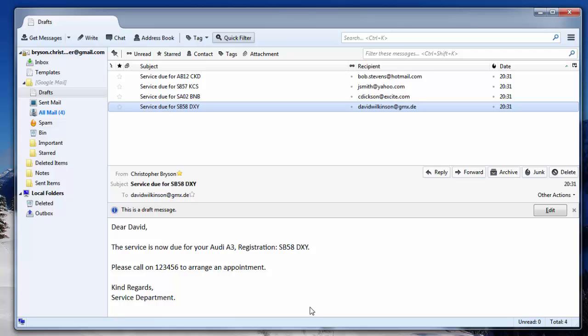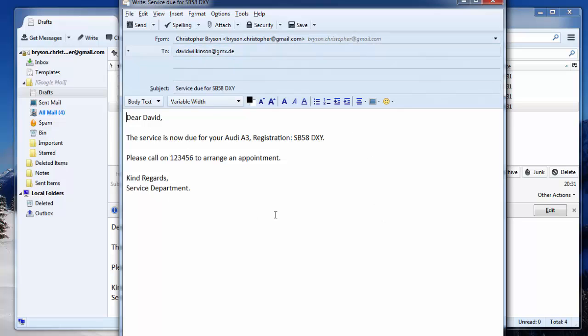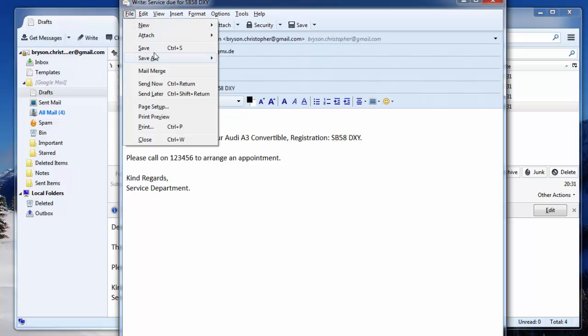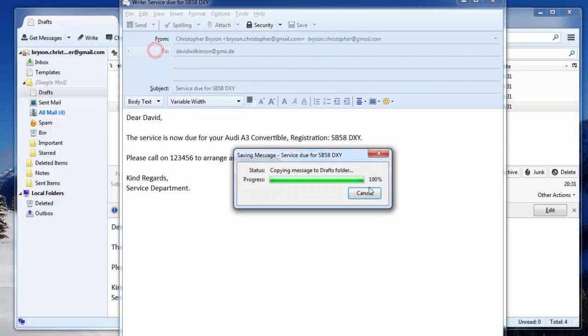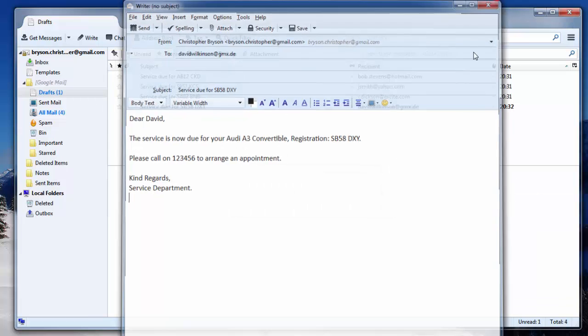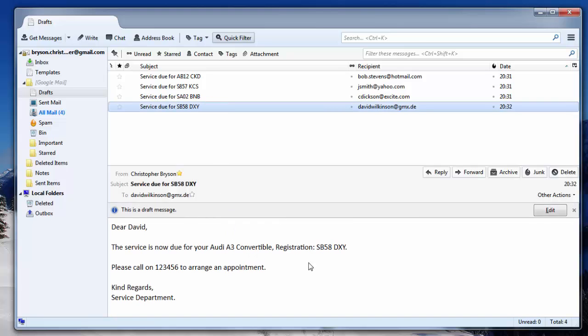Additionally, Thunderbird gives you the option to edit the message before it is sent. And this doesn't include the merge field variables, so you could edit this directly. And you could send it, or you could save. And that will put it back into the drafts with the change that you made.